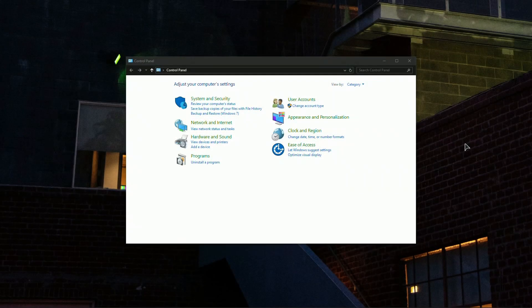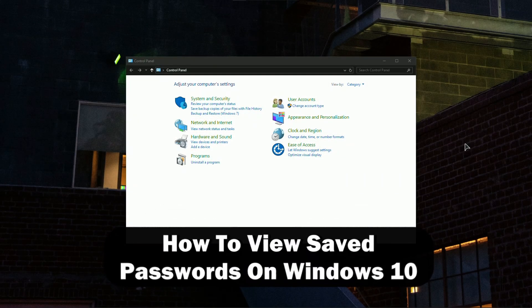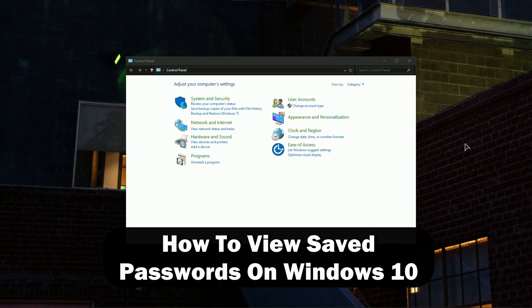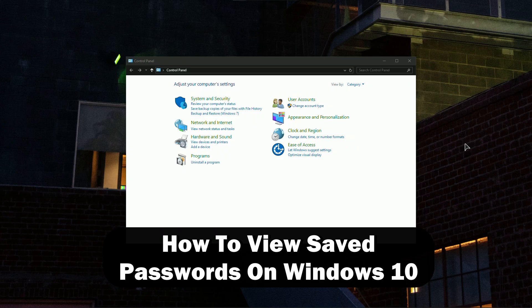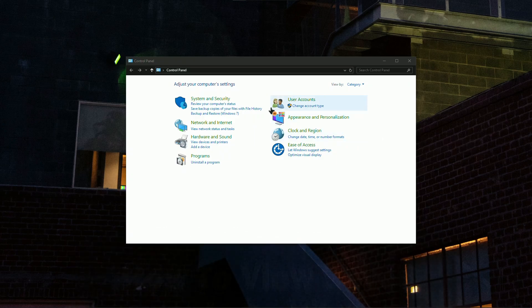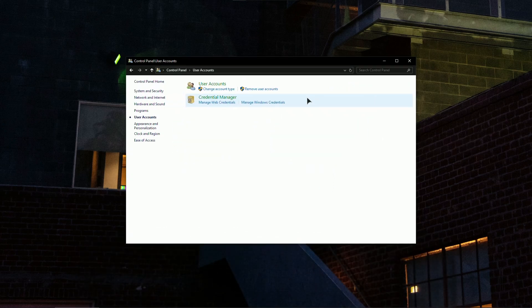Hello everyone, welcome to the channel. In this video I'll show you how to view saved passwords on Windows 10. First of all, go ahead and open up your Control Panel, after that go to User Accounts.